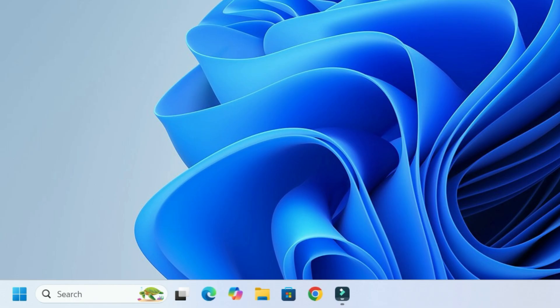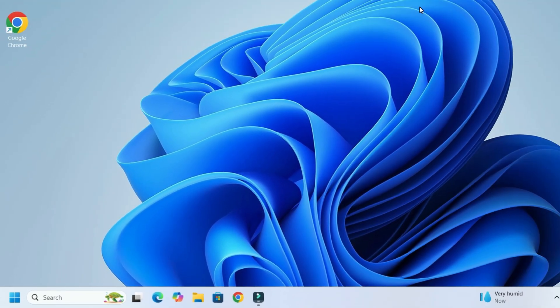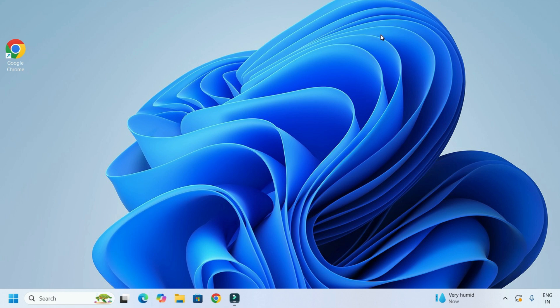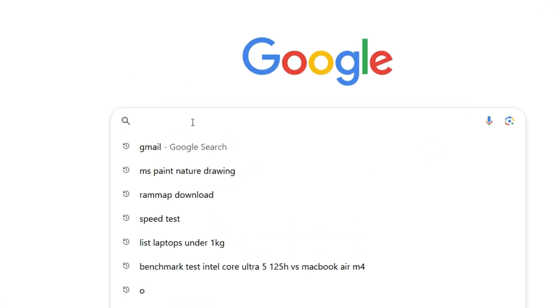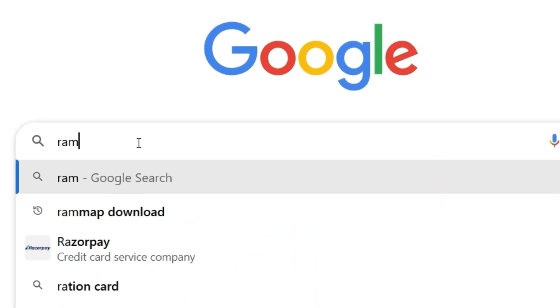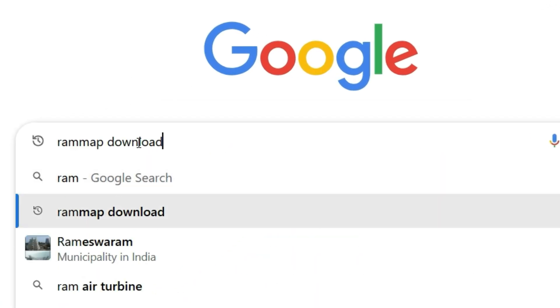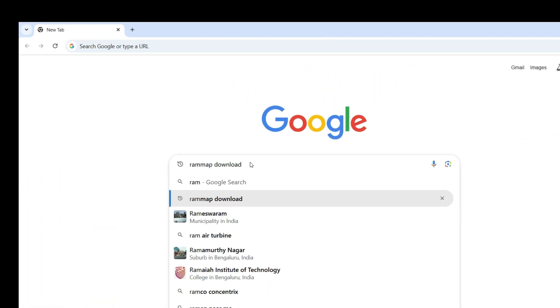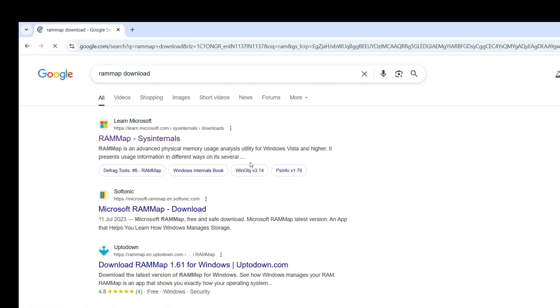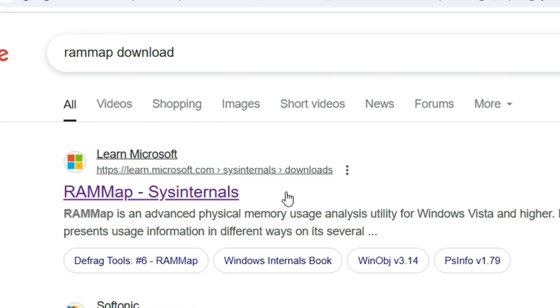First thing, we have to download the free tool RAMMap. To download that, open any browser. Let me open Google Chrome. In the search, search for RAMMap download and then hit enter. You will find the RAMMap Sysinternals which is learn.microsoft.com official website. Open that.